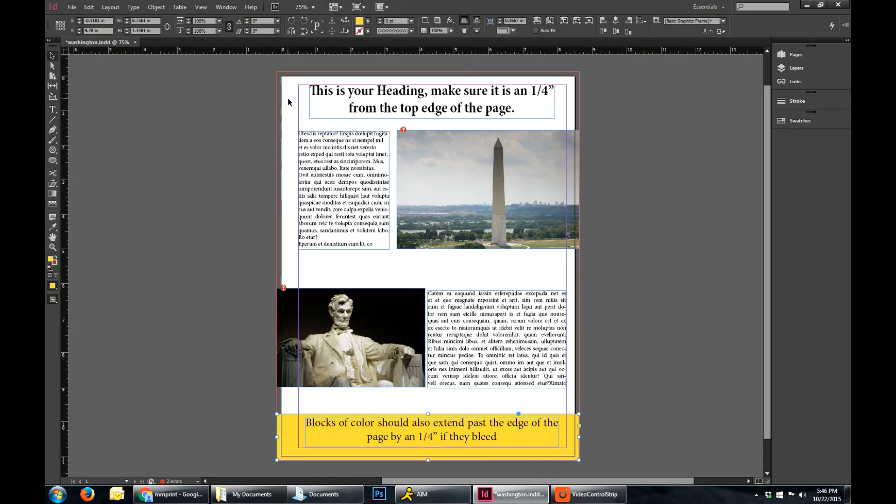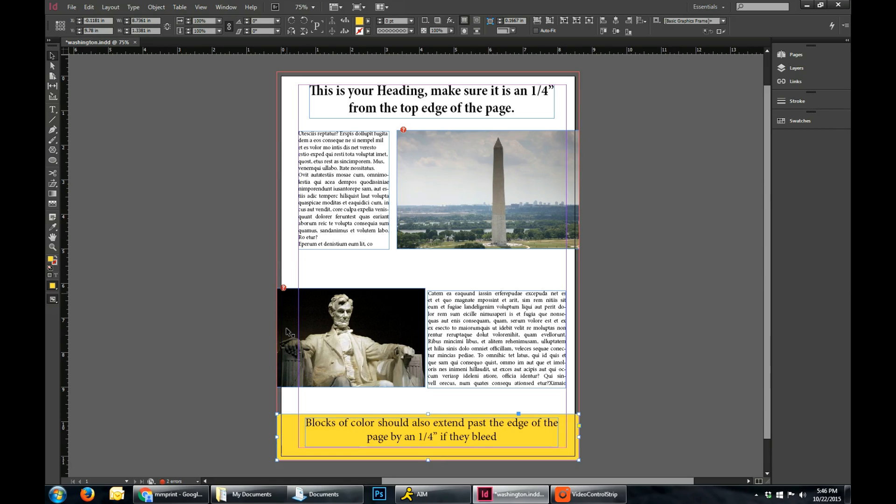This is set up for a perfect bound or a spiral bound book. So for that you would want to leave a little bit more room for the actual spirals to come down this side. That way none of your text or anything like that is cut off when we actually go to print it.